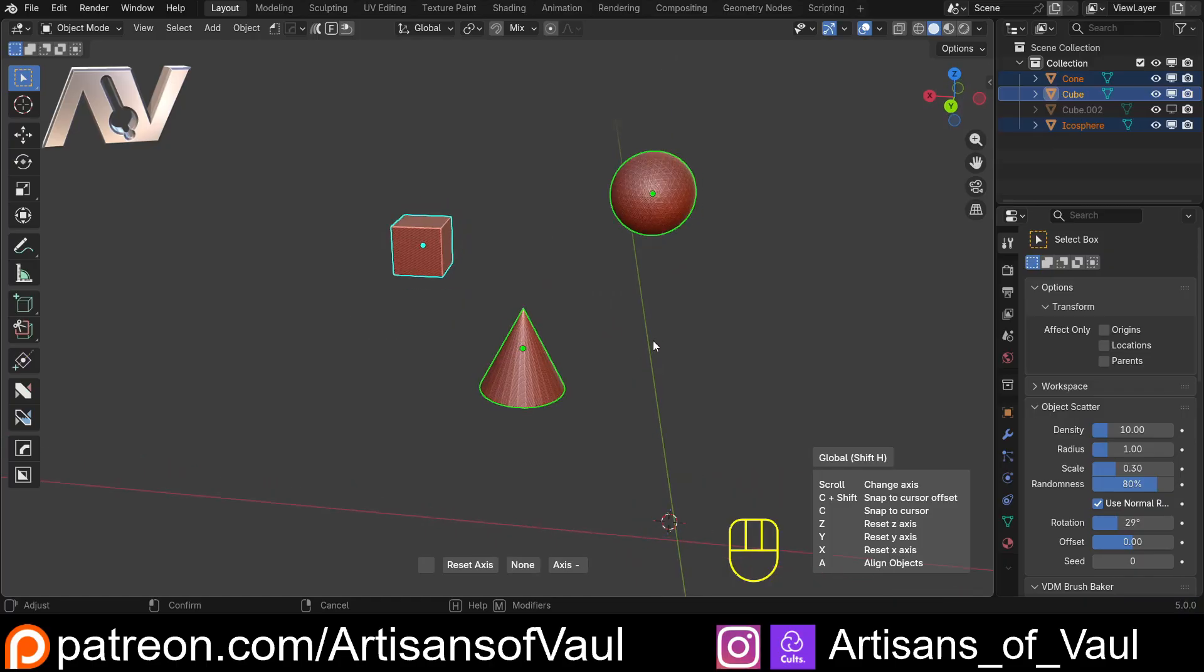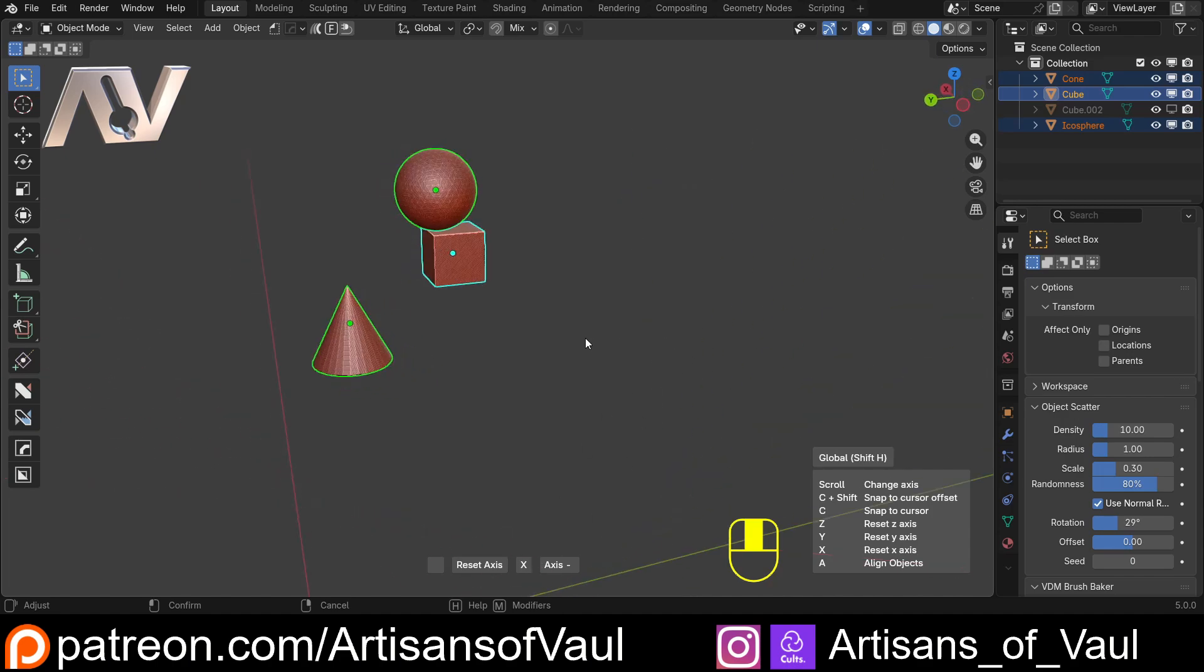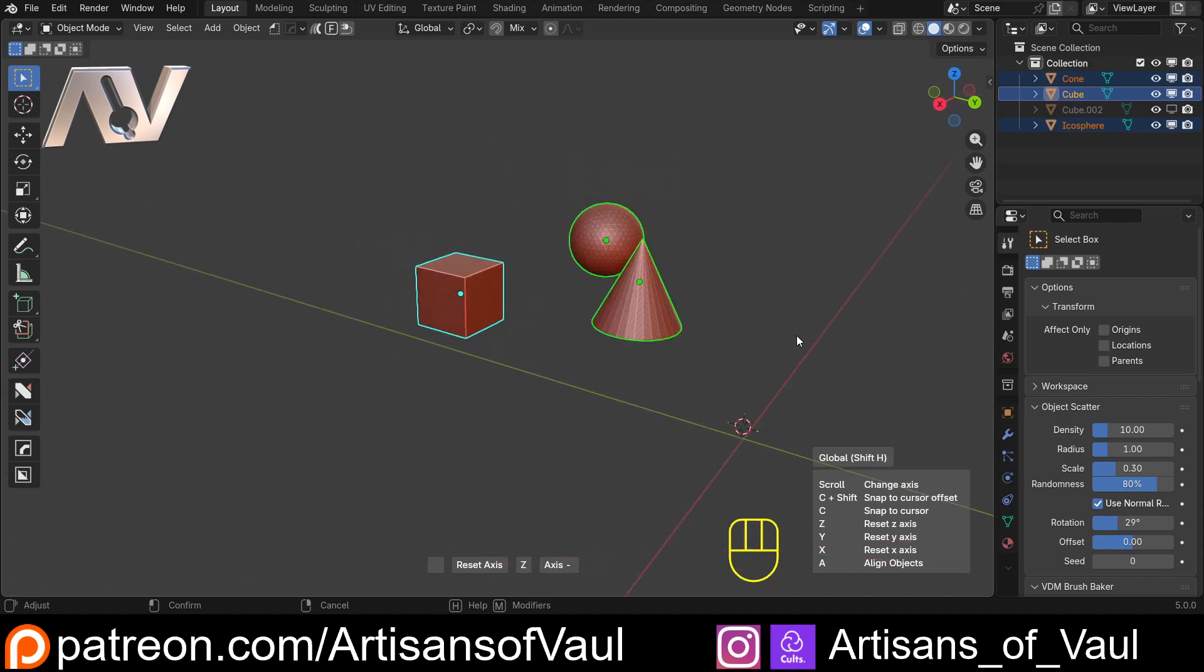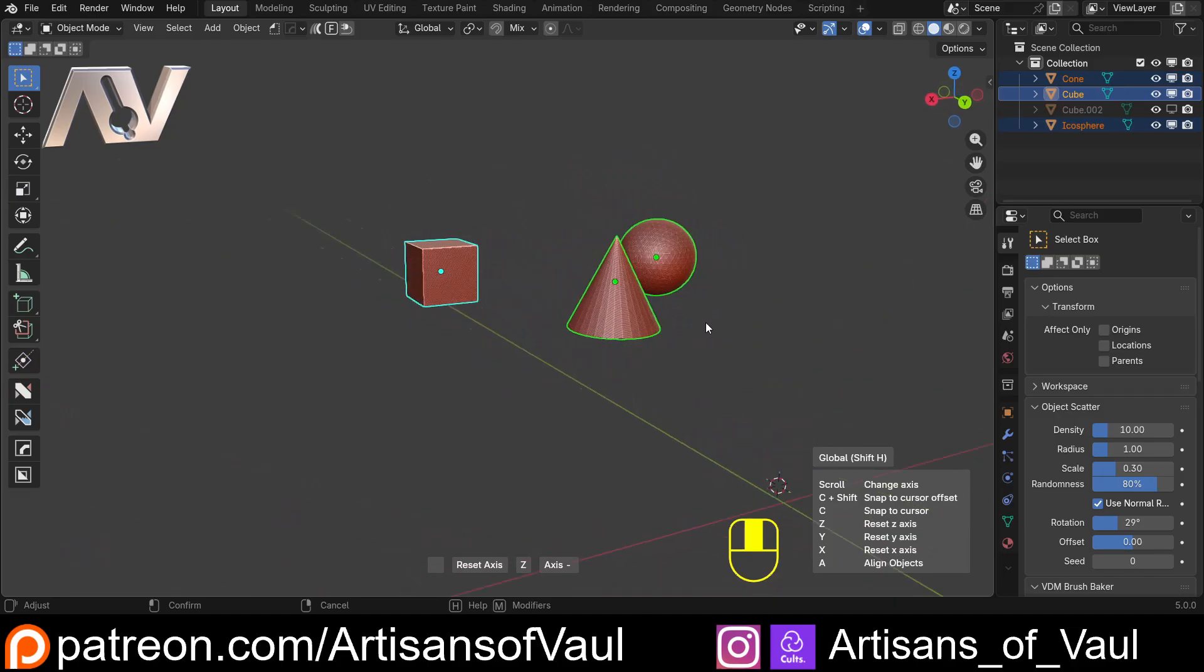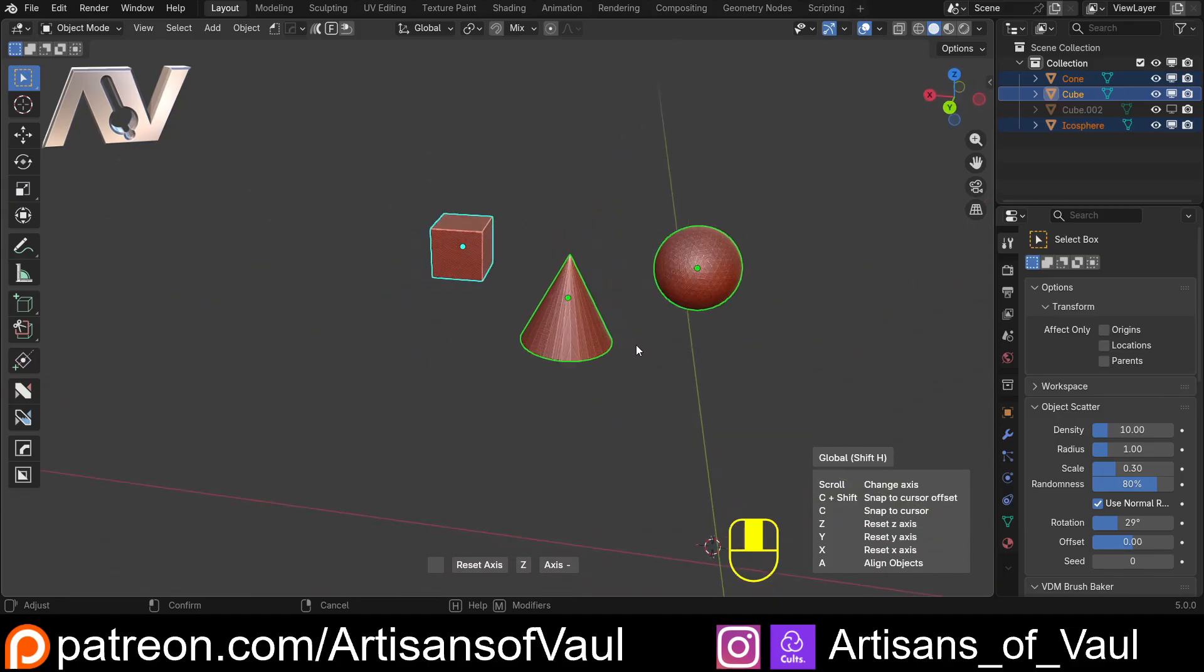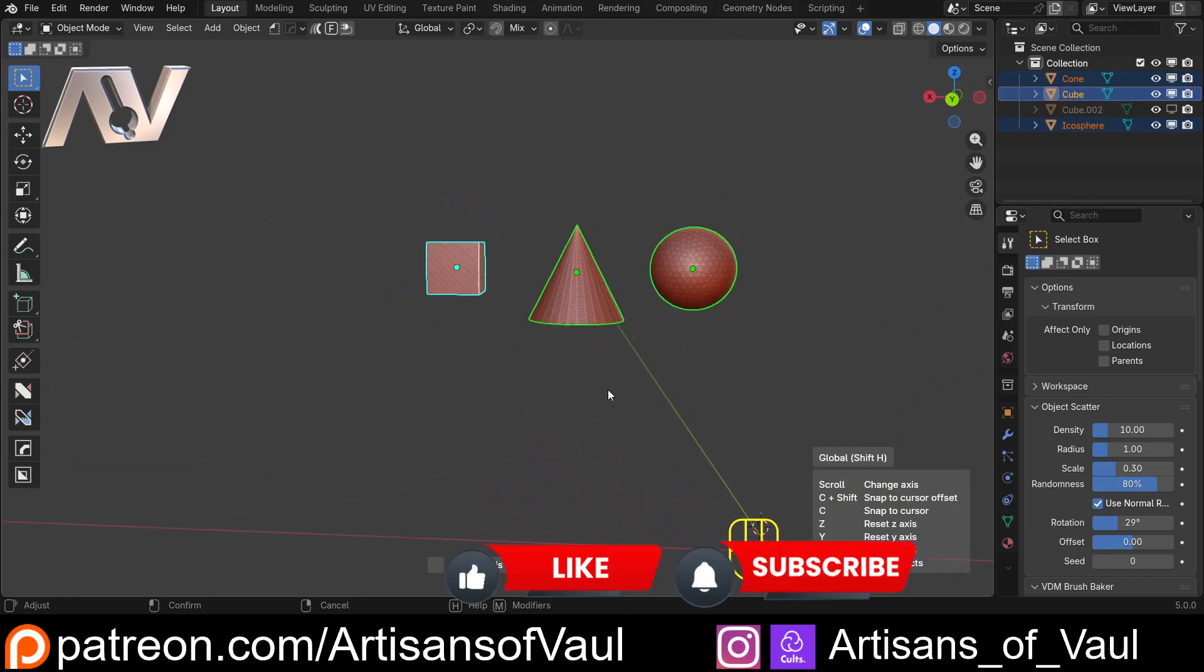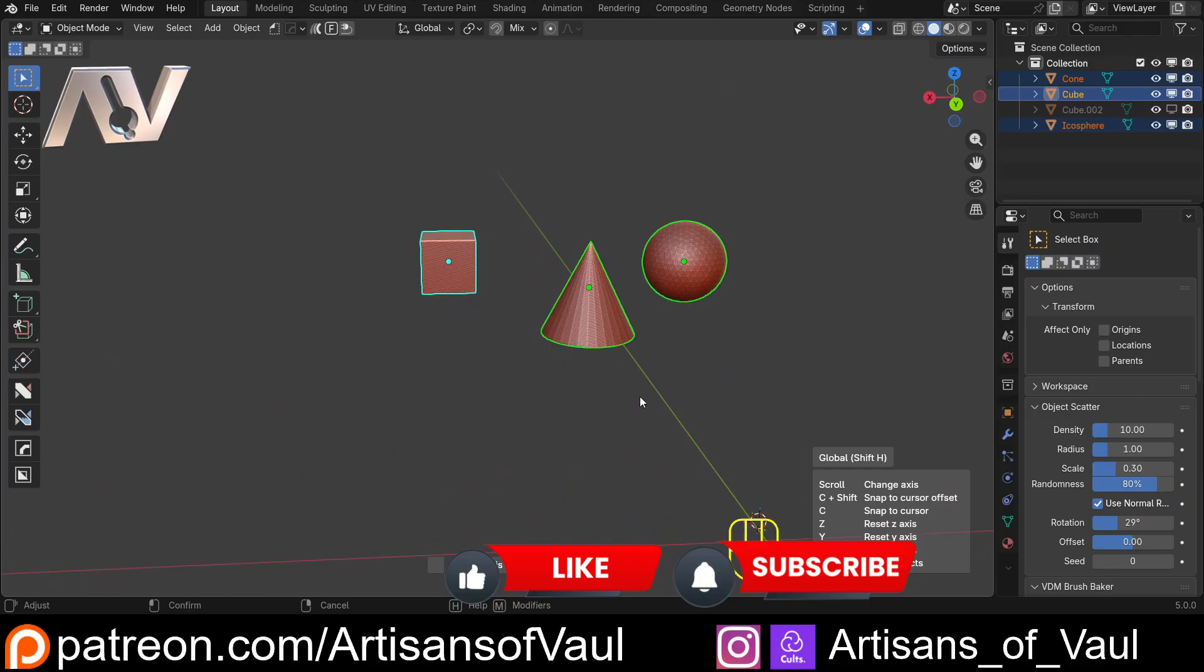I'm just going to undo those. Or what I more regularly do is just scroll down on my mouse wheel. One scroll for X axis, you can see it's now stated at the bottom. One more for Y axis and then one more for the Z axis.